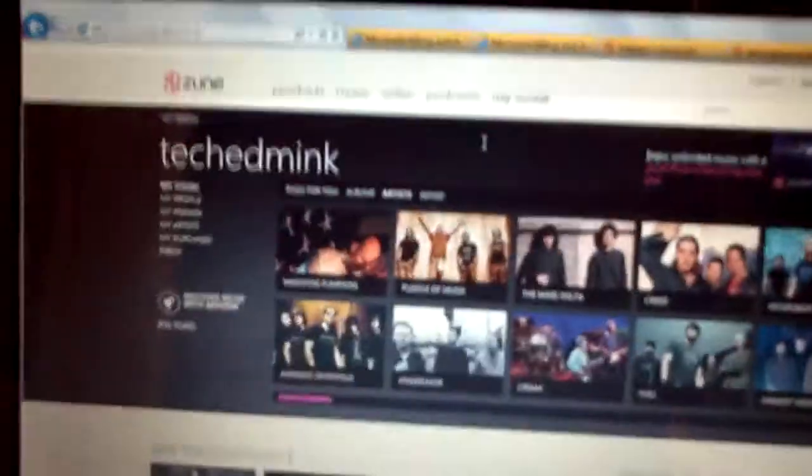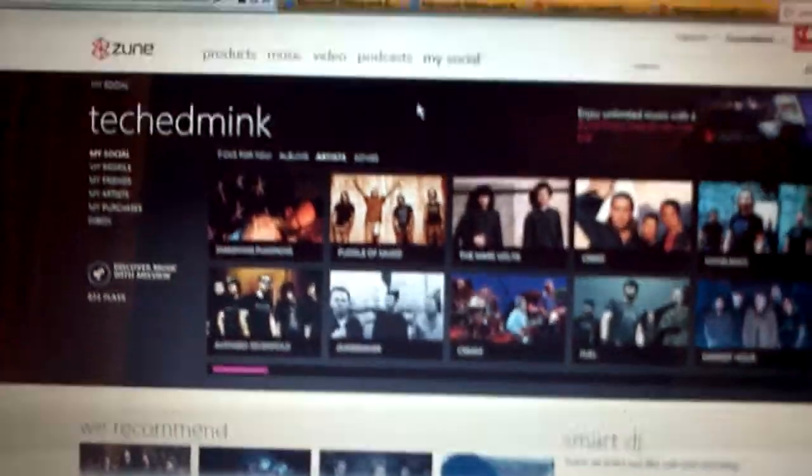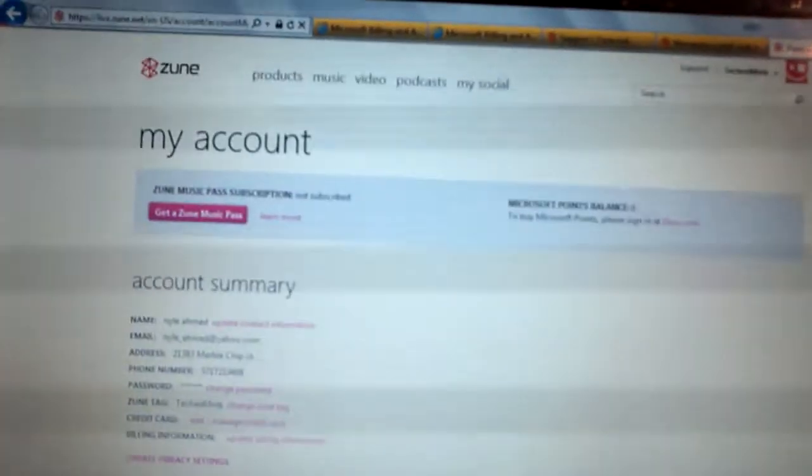Once you do that, I clicked it. Once you do that it's going to bring you here. You scroll down to where it says add or manage credit card. You're going to click that.